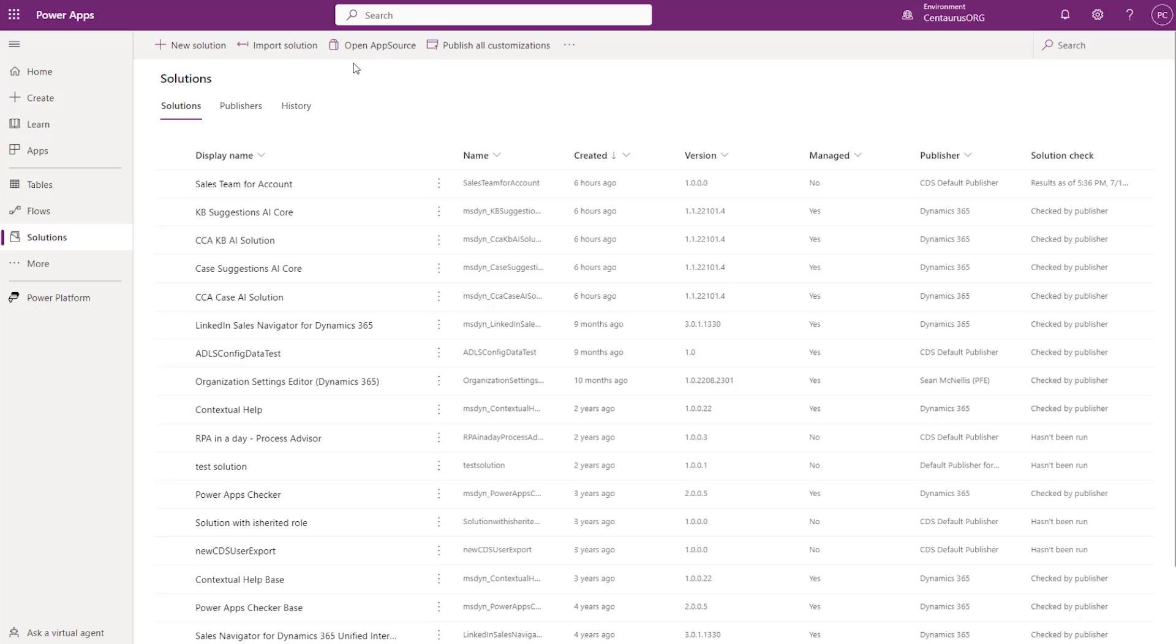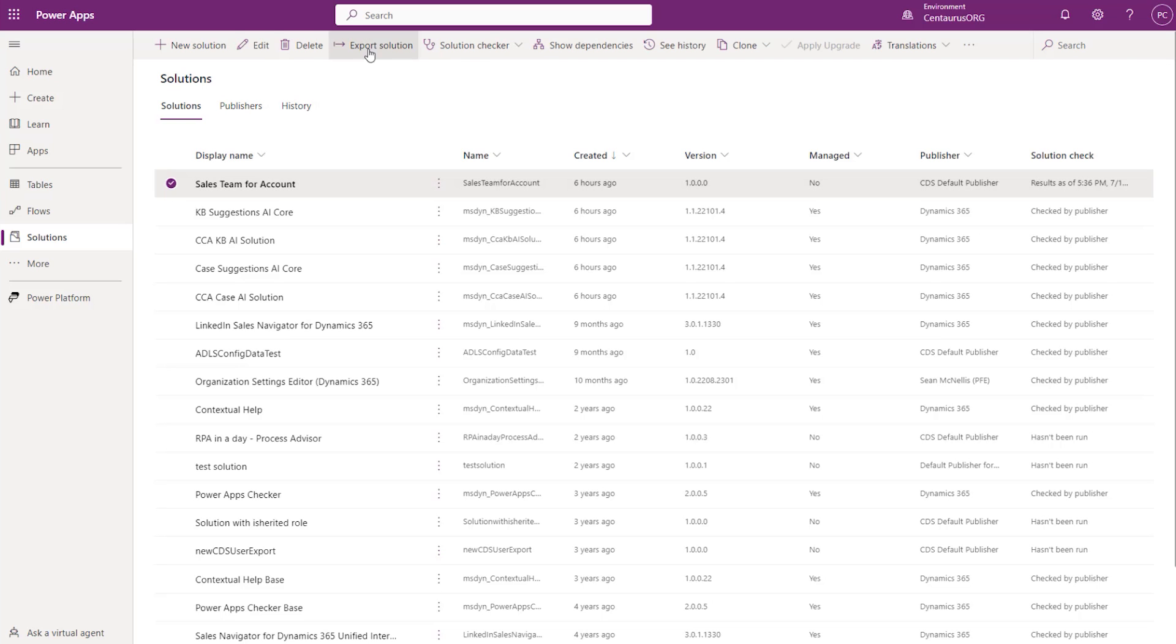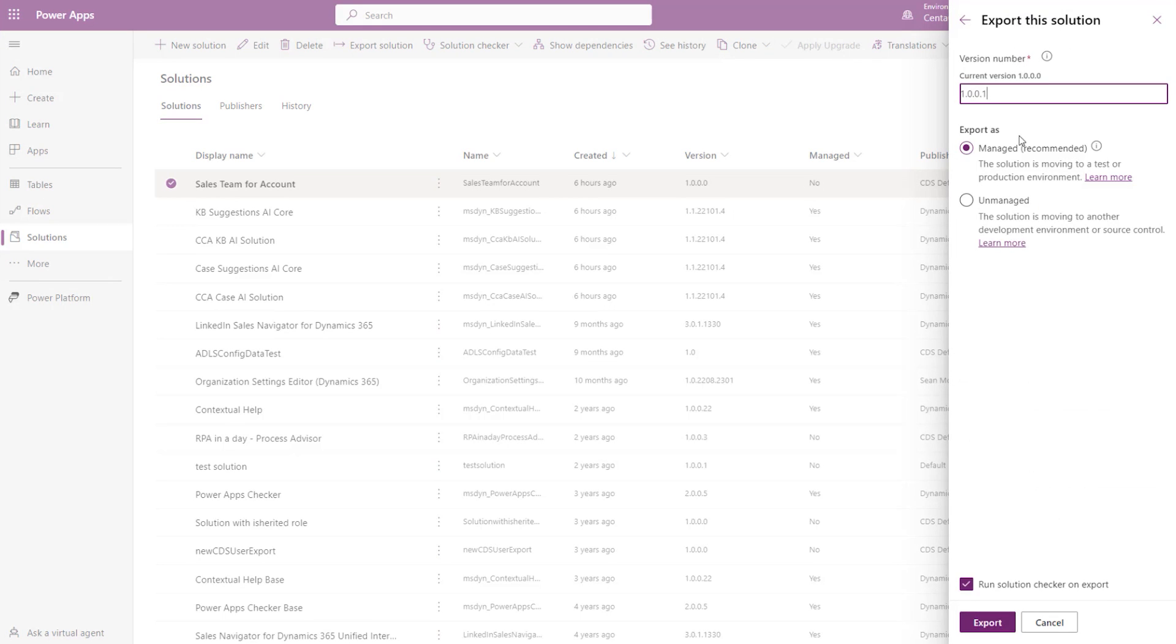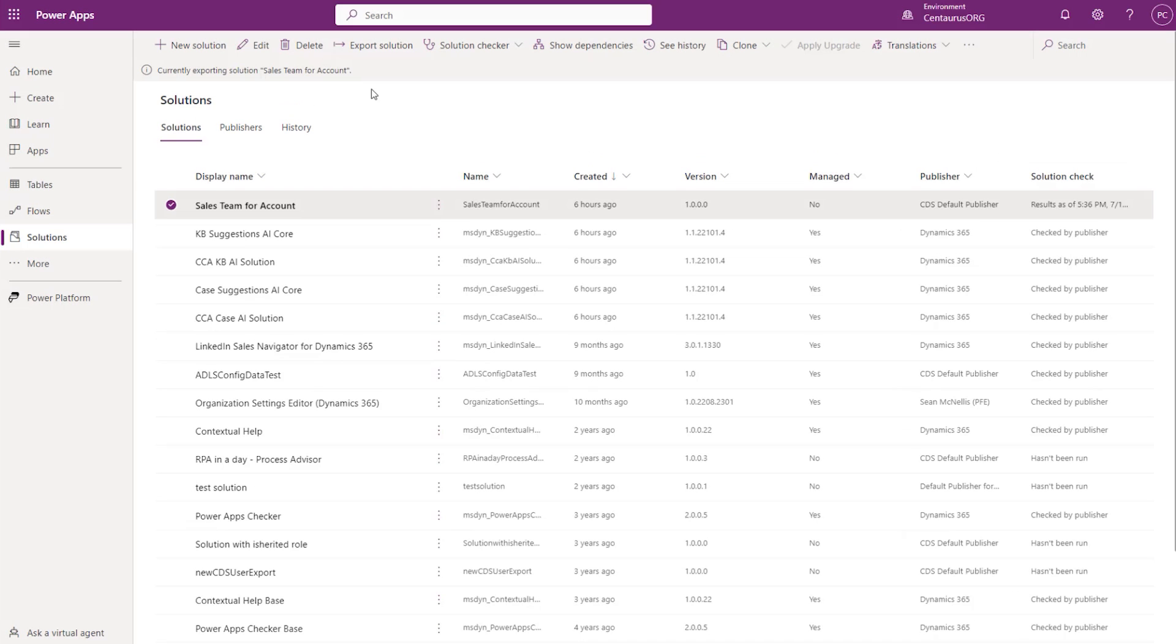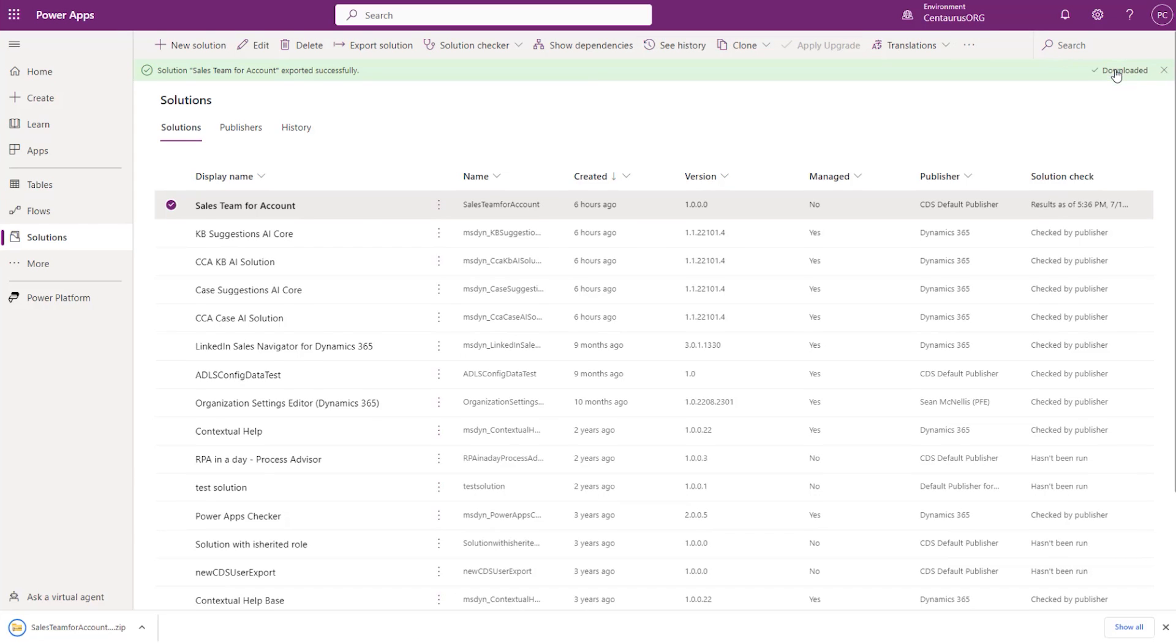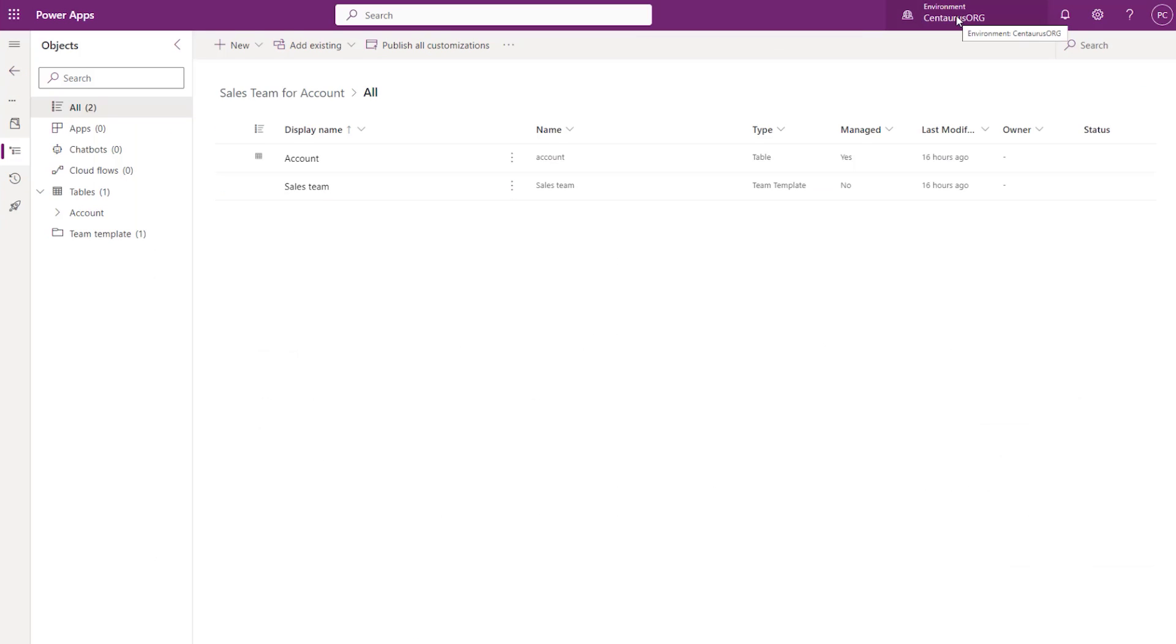Now go back to your solution and publish all customizations. You can now export your solution and import it into another environment. Select your solution, click on Export, click Next. Export as Managed Solution and wait for it to complete. Now this solution has been exported successfully. You can download it.